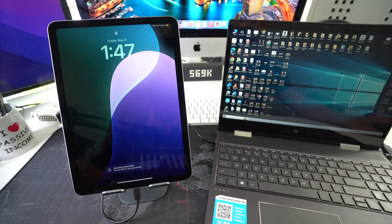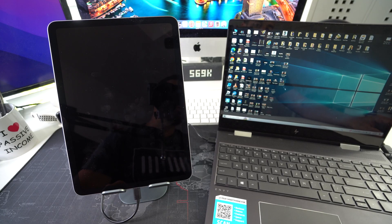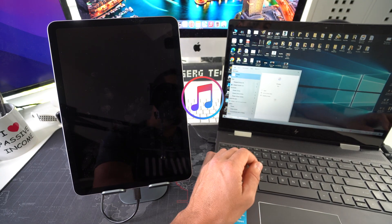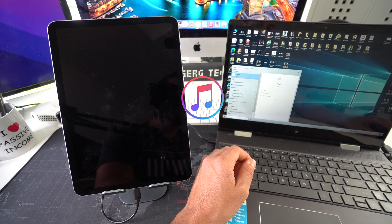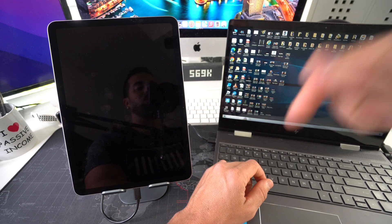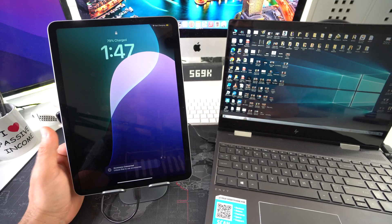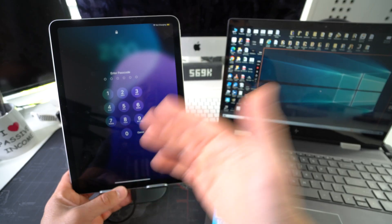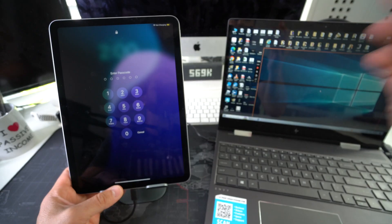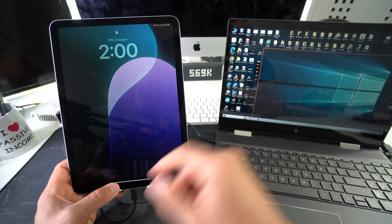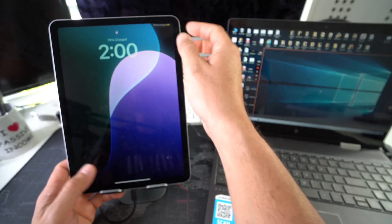You'll also need to download iTunes on your Windows computer. I already have it downloaded, and I'll have a download link in the description below. Once your iPad is connected and iTunes is installed, we're ready for the next step.